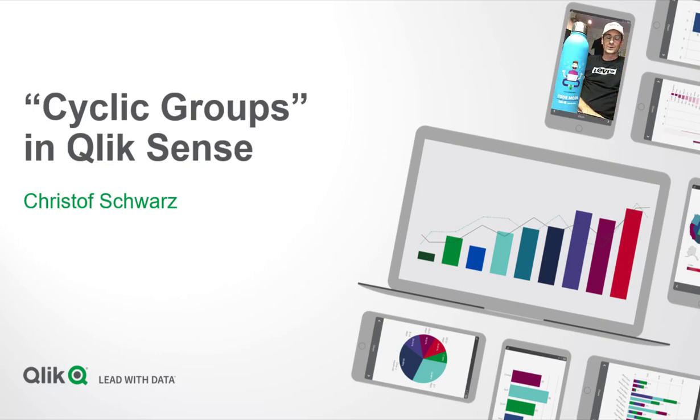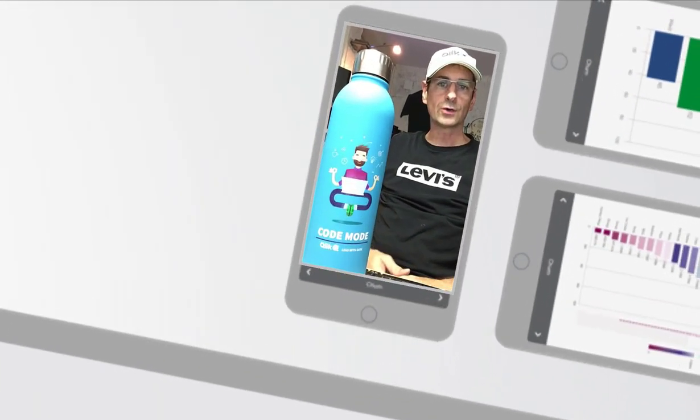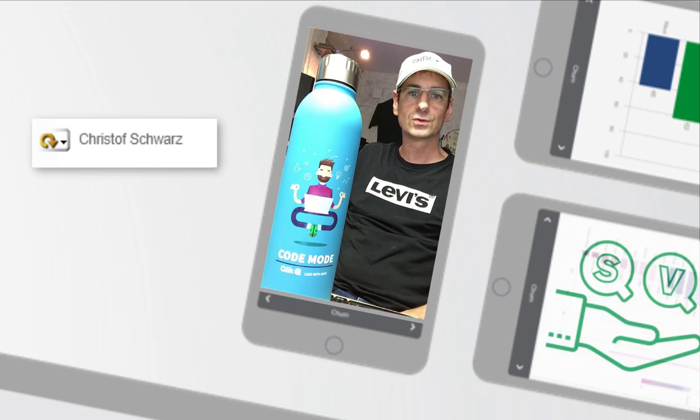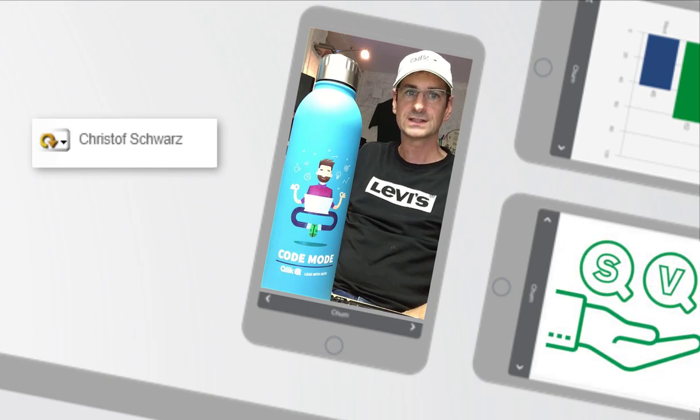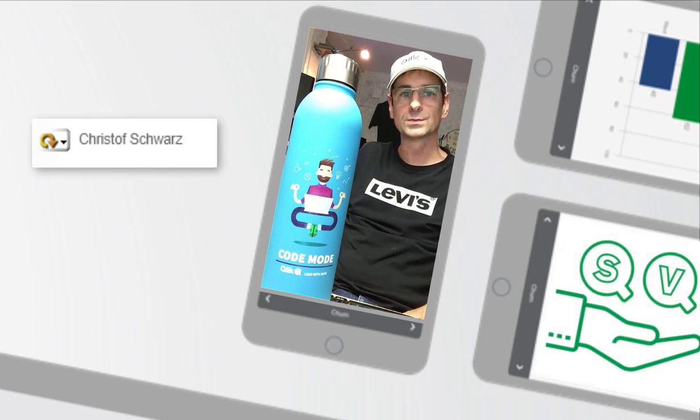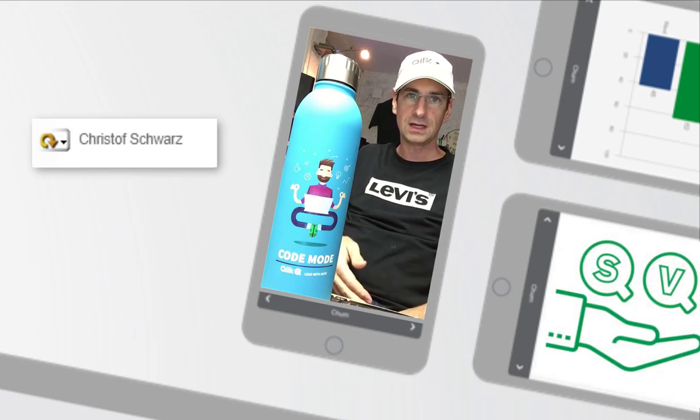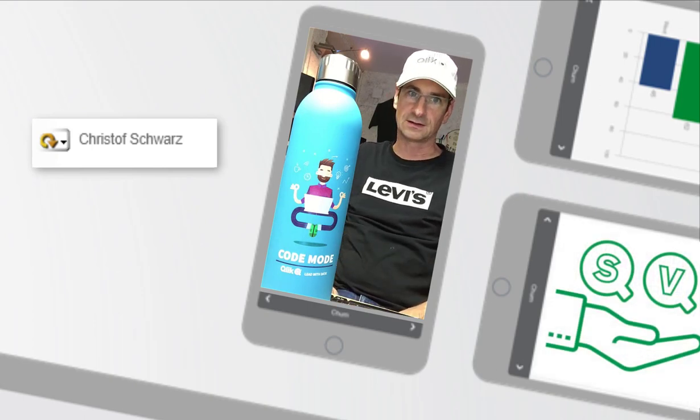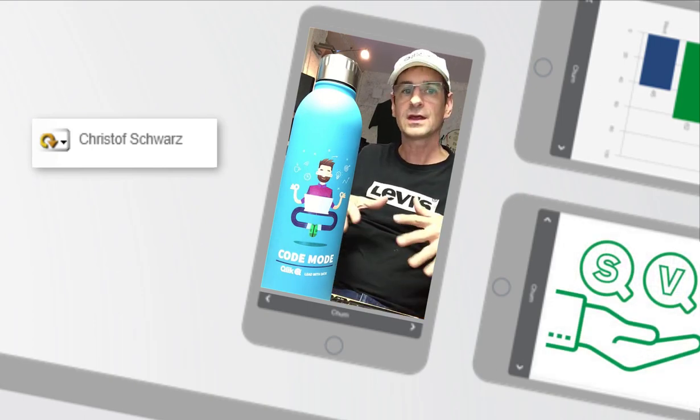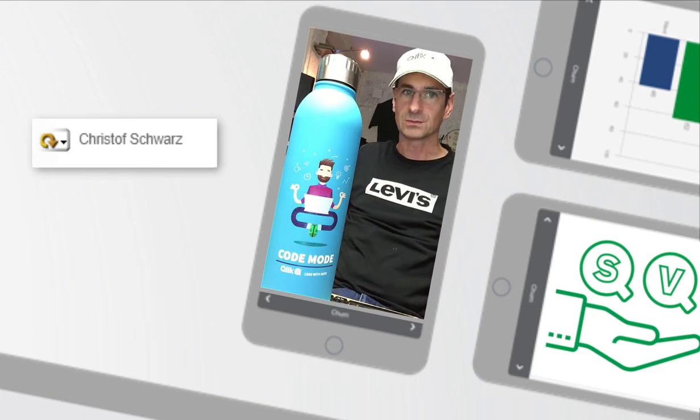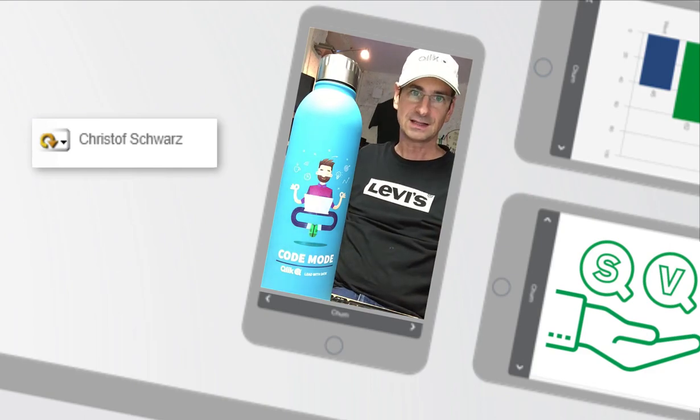Hey, my name is Christoph with Qlik, and today I would like to show you how you can substitute QlikView's cyclic groups with means of Qlik Sense. And I think there is nothing missing. Let's have a look.